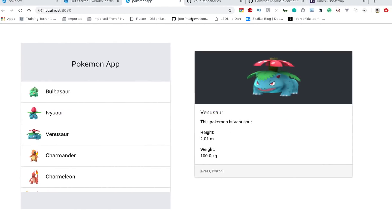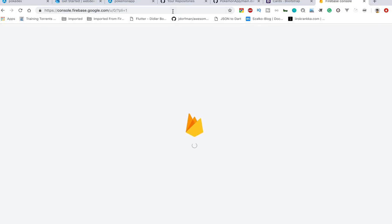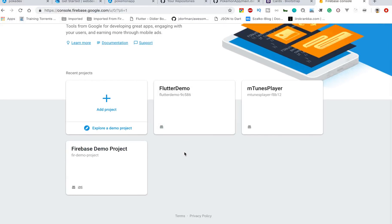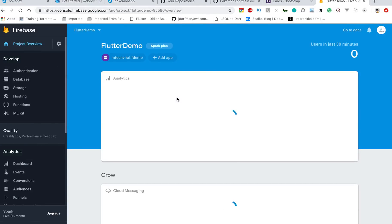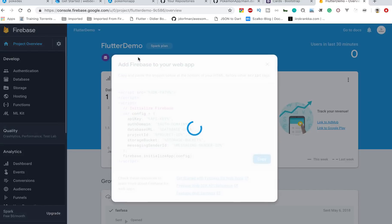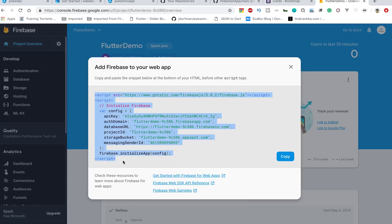Let's go through the Firebase console. If you go to console.firebase.google.com it will open the console associated with your Gmail ID. As you can see, I have three projects here: Firebase demo, Flutter demo, and inside Flutter demo I can add an app. You can add an app to any project and select whether it will be iOS, Android, or web.